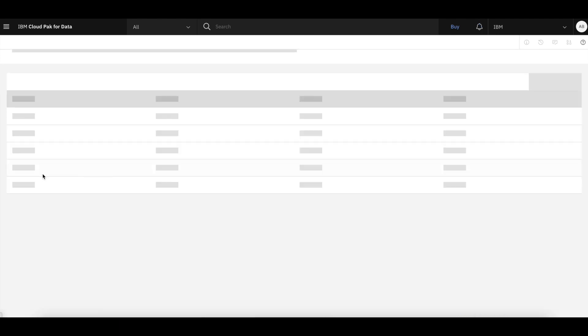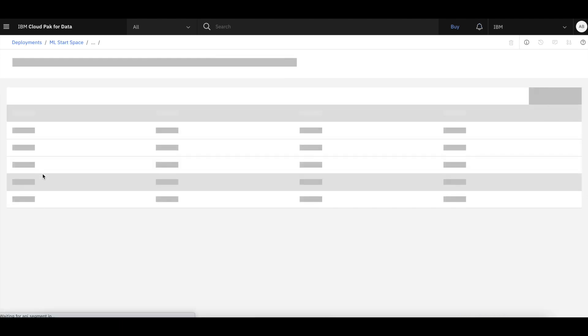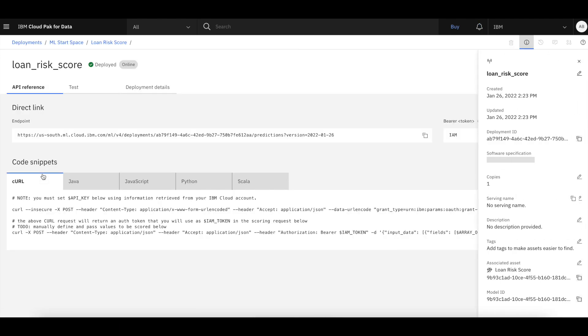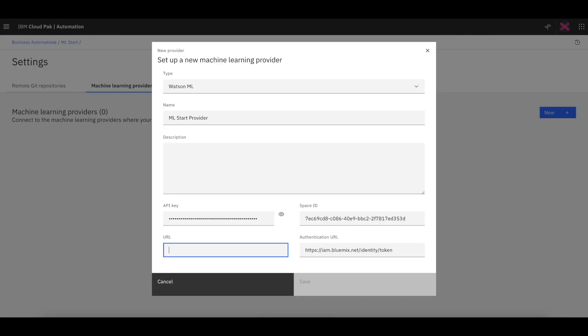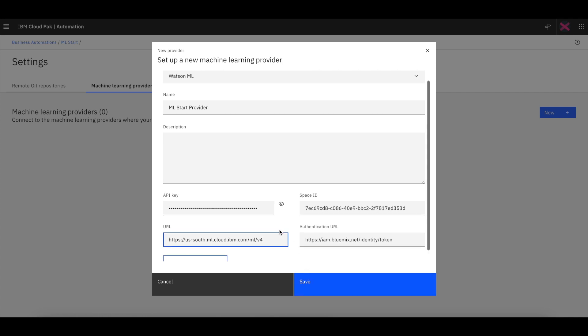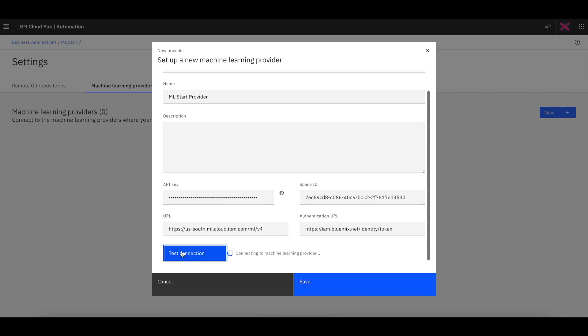As shown before, that is the first part of the URL in the WML screen. So now we have the API key, space ID, and the URL, and we're going to test the connection to WML, which is working fine.